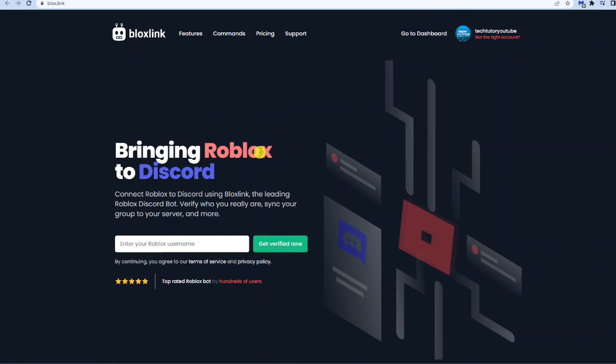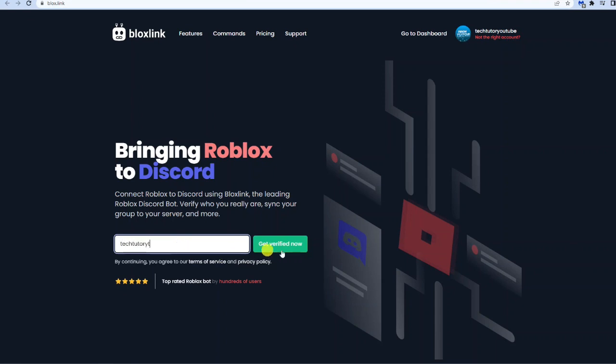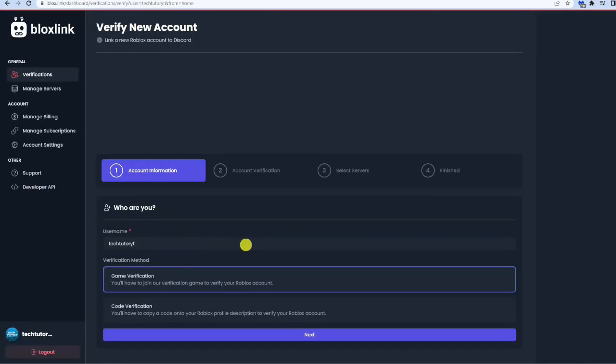Once you've got the account set up, all you need to do is enter your Roblox username down here. For my purpose it's this one, and then you want to click the green get verified now button next to it and it's going to bring you up a form to complete.